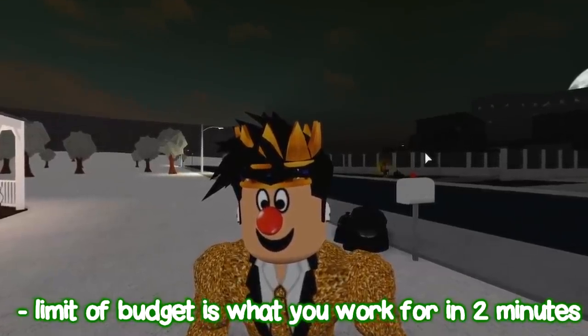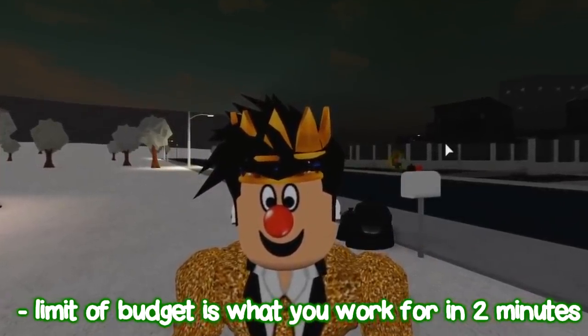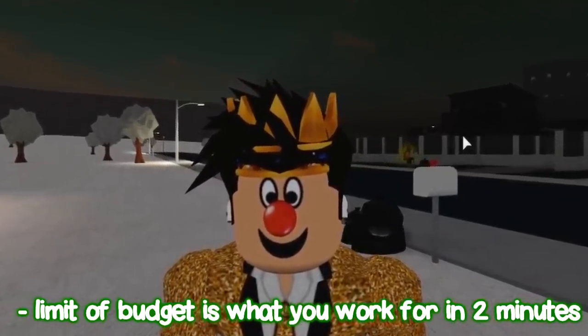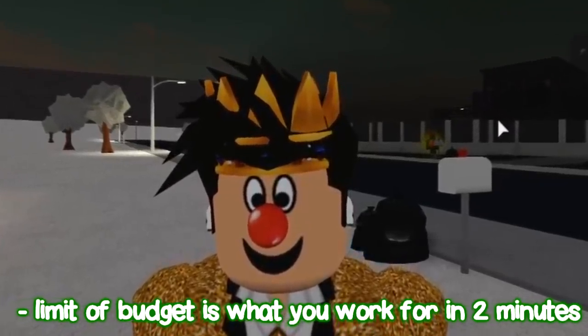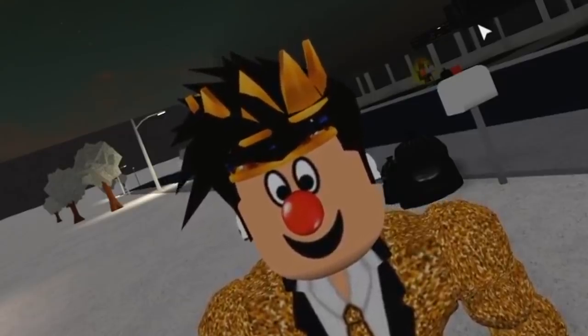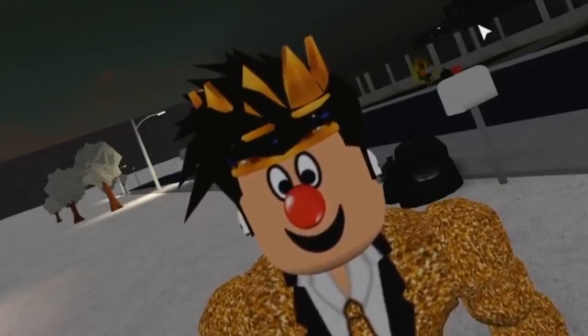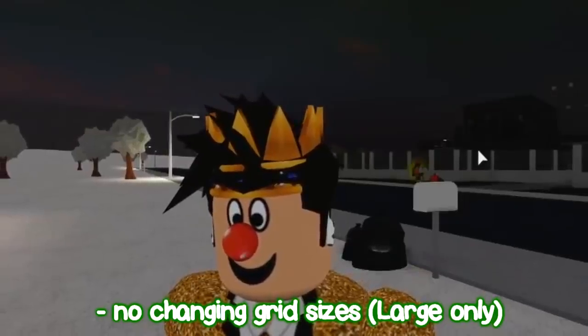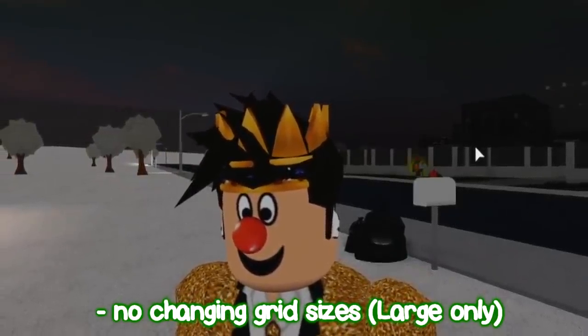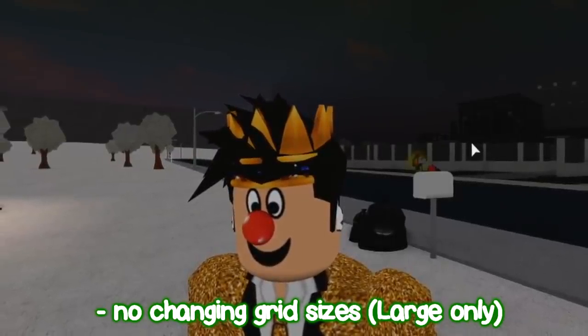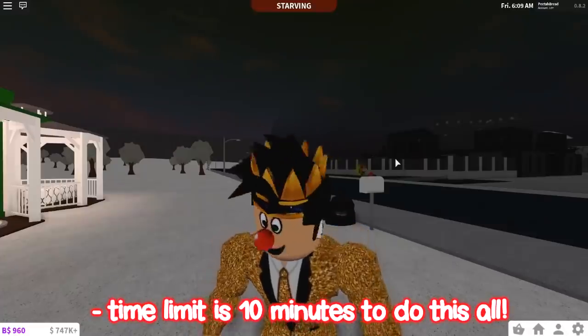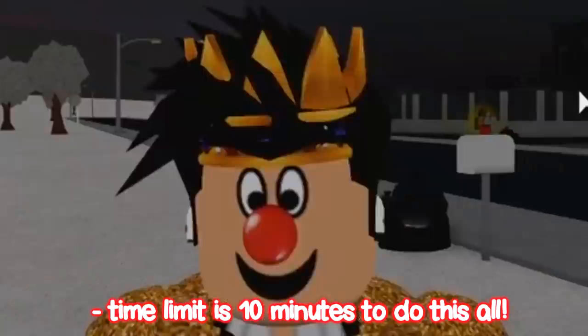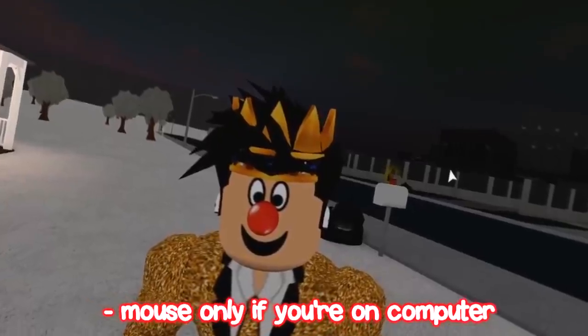The budget of the house is what you work for in two minutes. So, pizza delivery, I'm gonna be doing that for two minutes, and whatever I make from that is what I'll use for the house. I was gonna do budget of 5k, but we'll see if this challenge is doable. That's the point of it, though. It's supposed to be the toughest, right? We're supposed to make this really challenging. No changing grid sizes. So, everyone starts off with large grid. You cannot change that to be medium or small. Stick with large grid only.